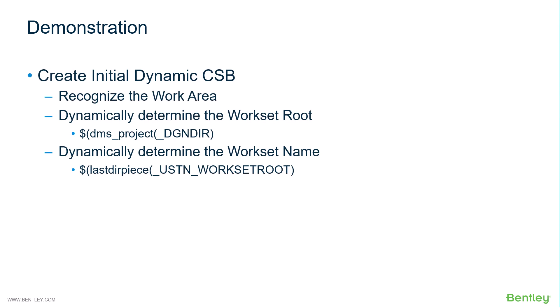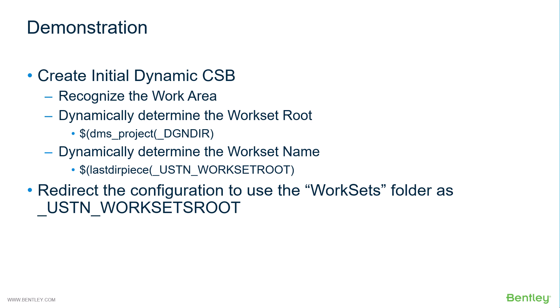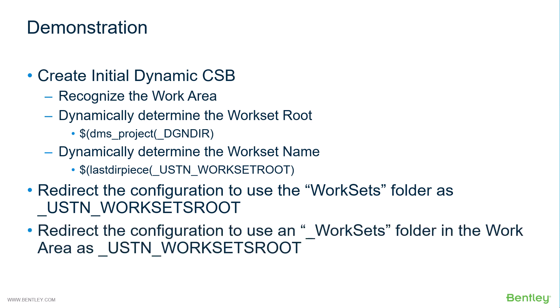In this demonstration, we will create an initial dynamic csb. This csb will recognize the work area, dynamically determine the workset root using DMSProject, then dynamically determine the workset name using lastdir piece. We will then modify that configuration to use the worksets folder that we copied in as the ustn worksets root. After that, we will create another configuration that uses an underbar worksets folder that has been created underneath the work area and use that as worksets root.